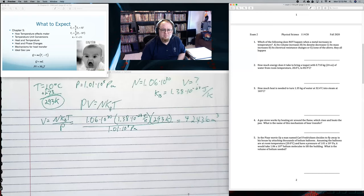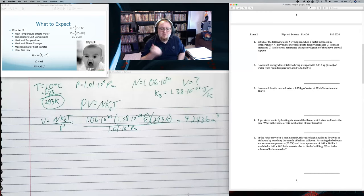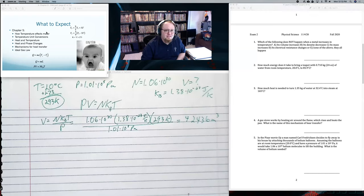One thing to be careful of with ideal gas law: the temperature needs to be in Kelvin. Any temperature I give you for the ideal gas law, add 273 and convert to Kelvin — this is the most common mistake. If you want to solve for volume, divide both sides by P and plug in N, k_B, and T. That's the first page. Expect to definitely see these problems, with the other two being some mixture of other things.